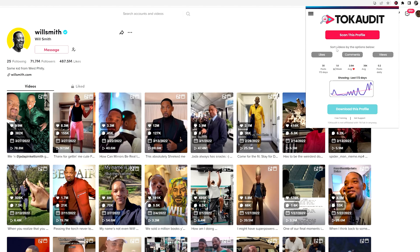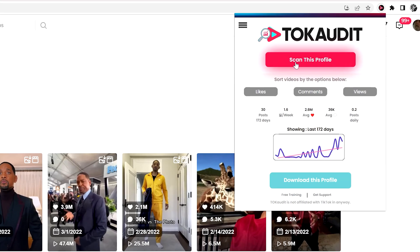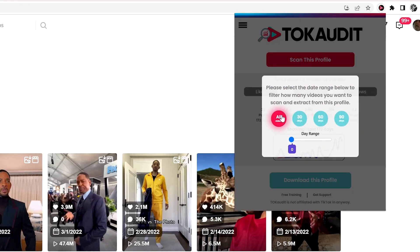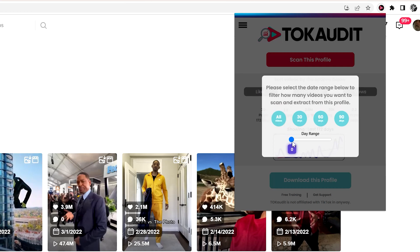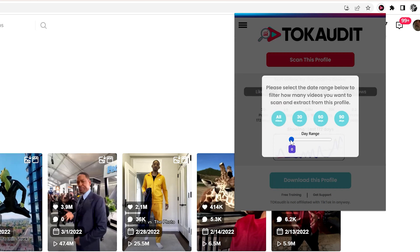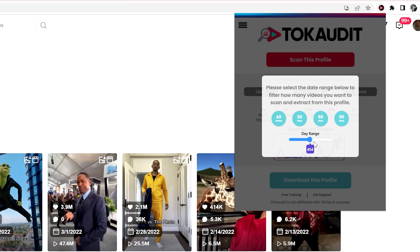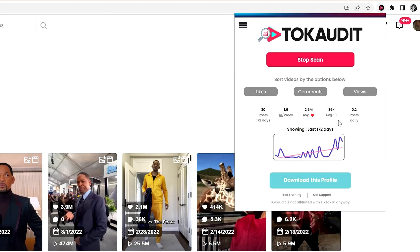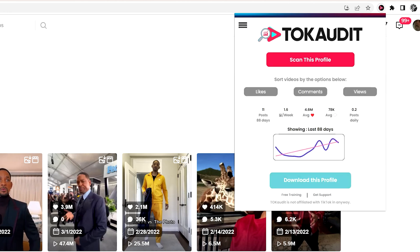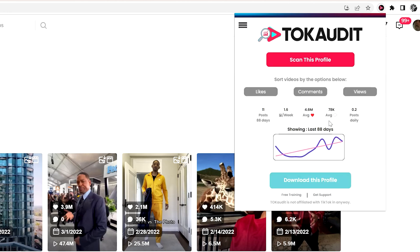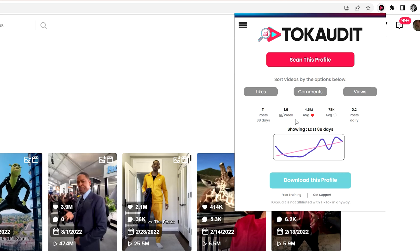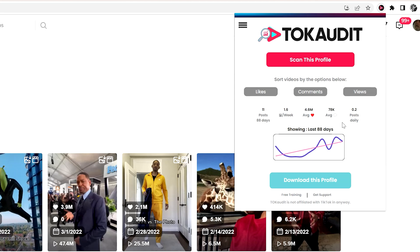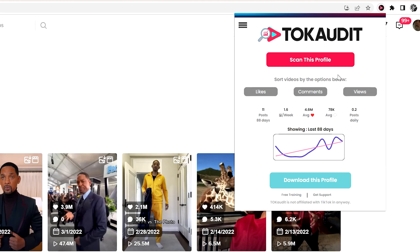The biggest thing you can do with TalkAudit is scan a profile. You can select any date range you want, or custom select a specific date range by simply moving this little circle right here. In this case, I'm going to hit 90 days. TalkAudit will automatically pull the data and quickly show all the stats of the videos posted within that specific time range.